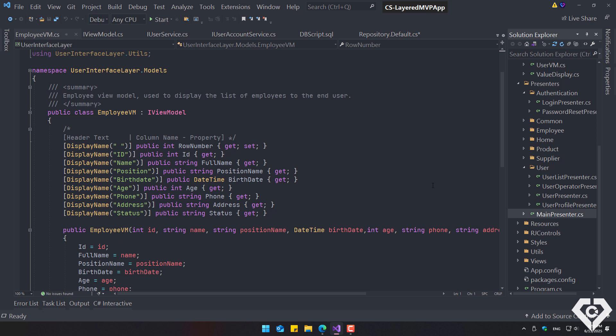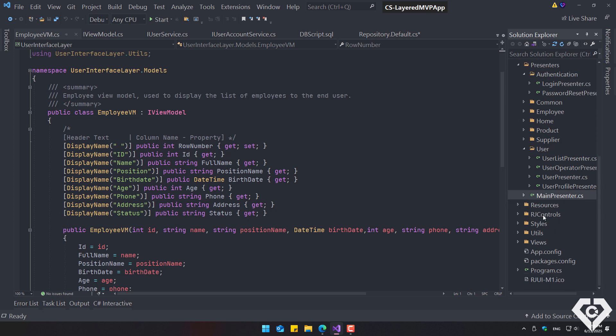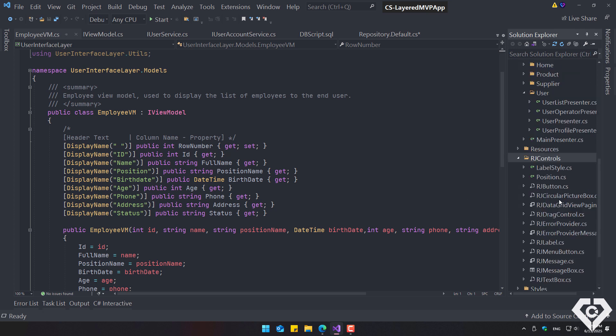The main presenter manages the other presenters. You can replace it with a control inverter to inject dependencies, such as Unity, Autofac, or Ninject.